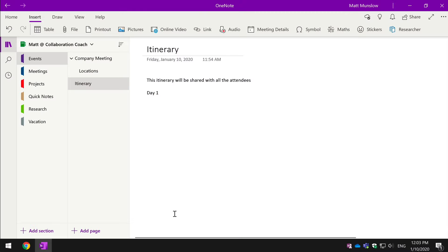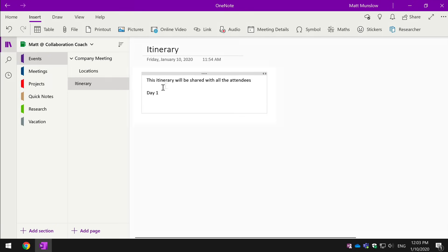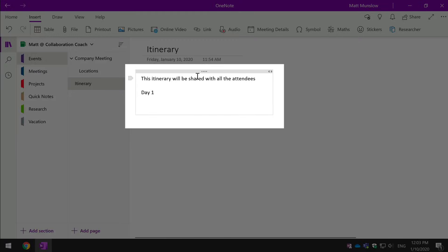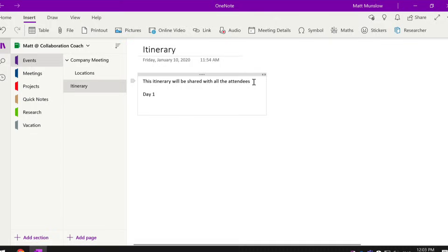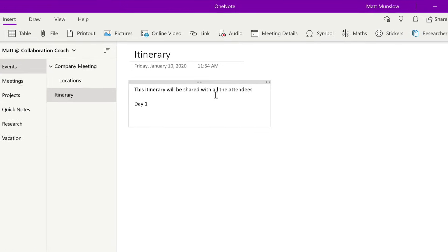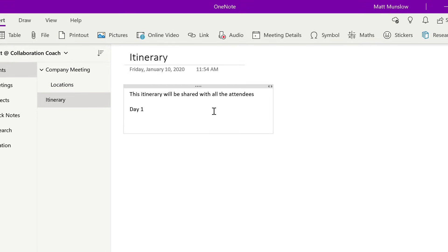So once you have your page, you can then start formatting it. You can type freely in the page body over here and you can format the text just like you would in Word.